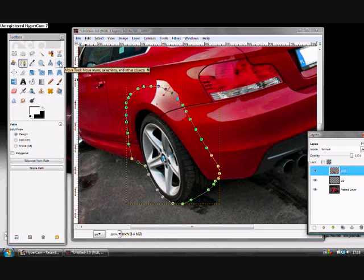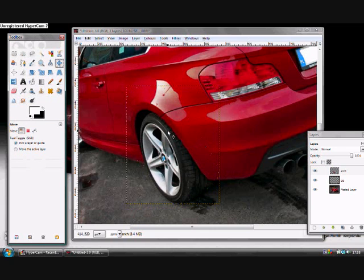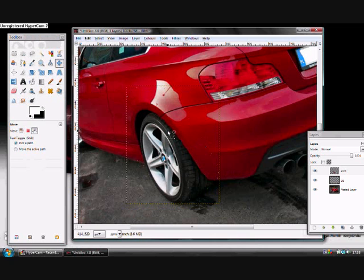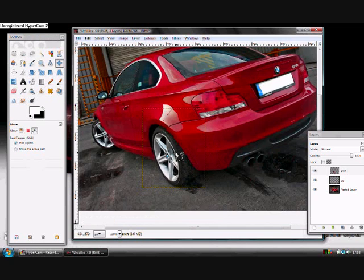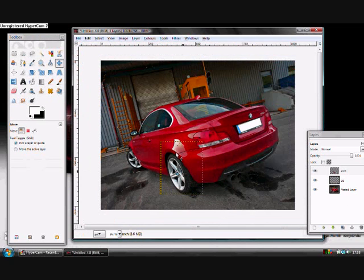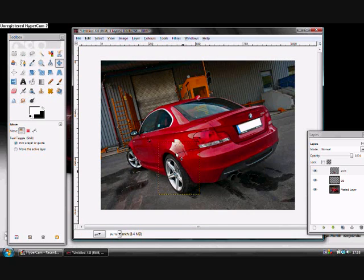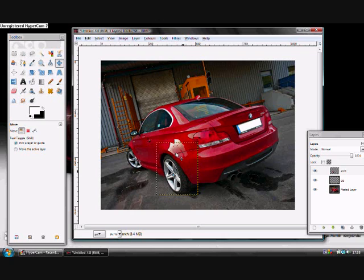Next, you want to grab the move tool here and click on your layer. Make sure you're on your arch layer and move it out. I use the arrow keys, depending on how far you want the wide wheel arch to be. We'll say we want it about there this time.